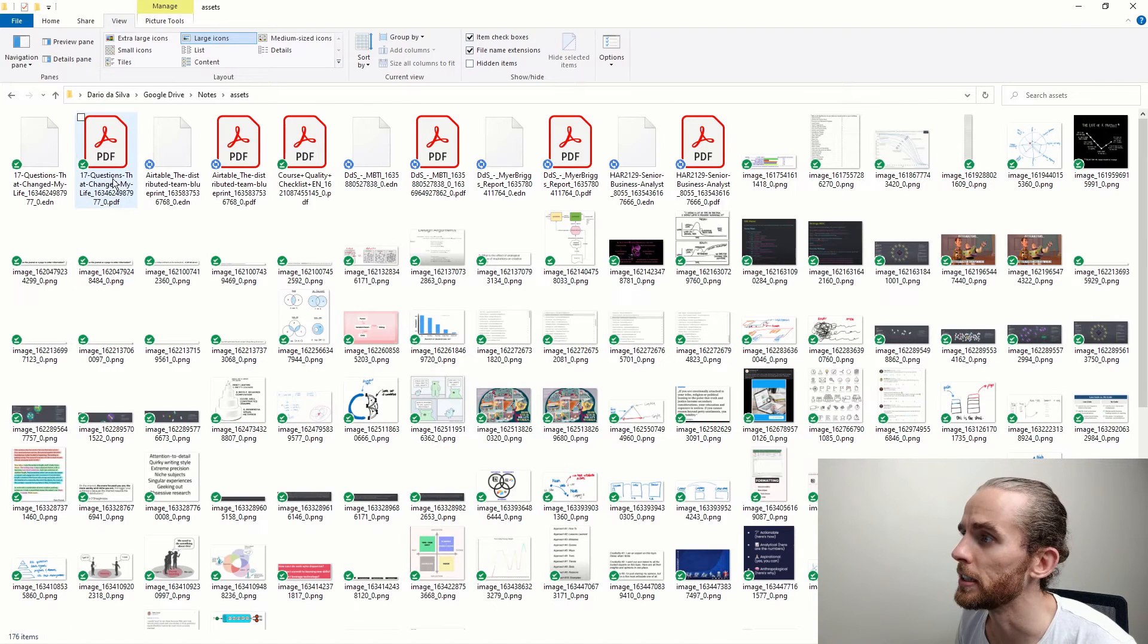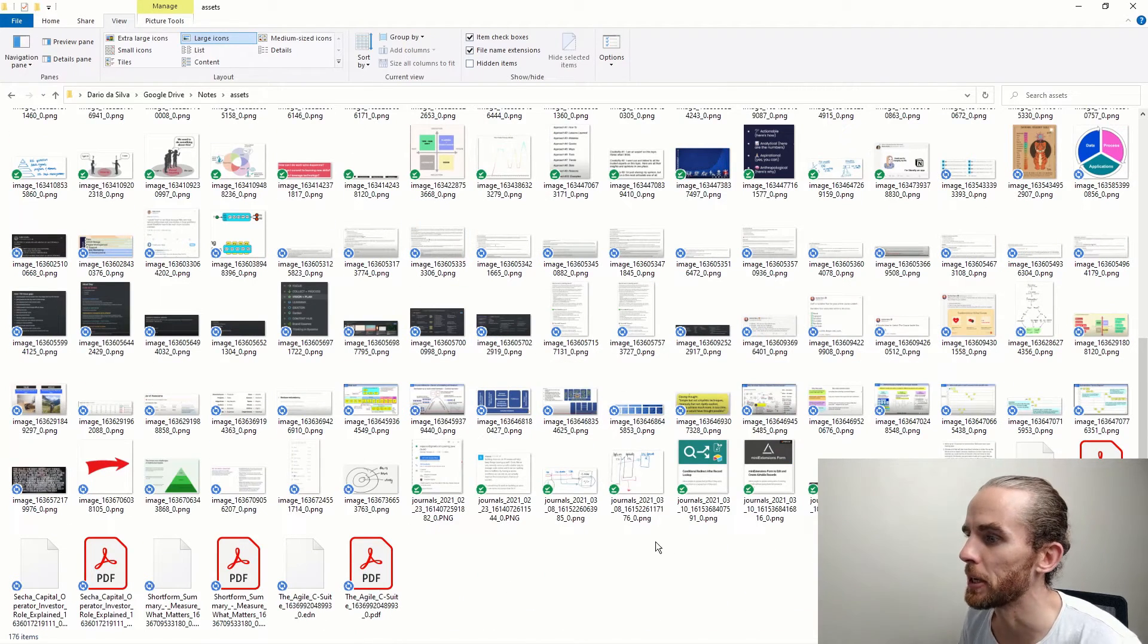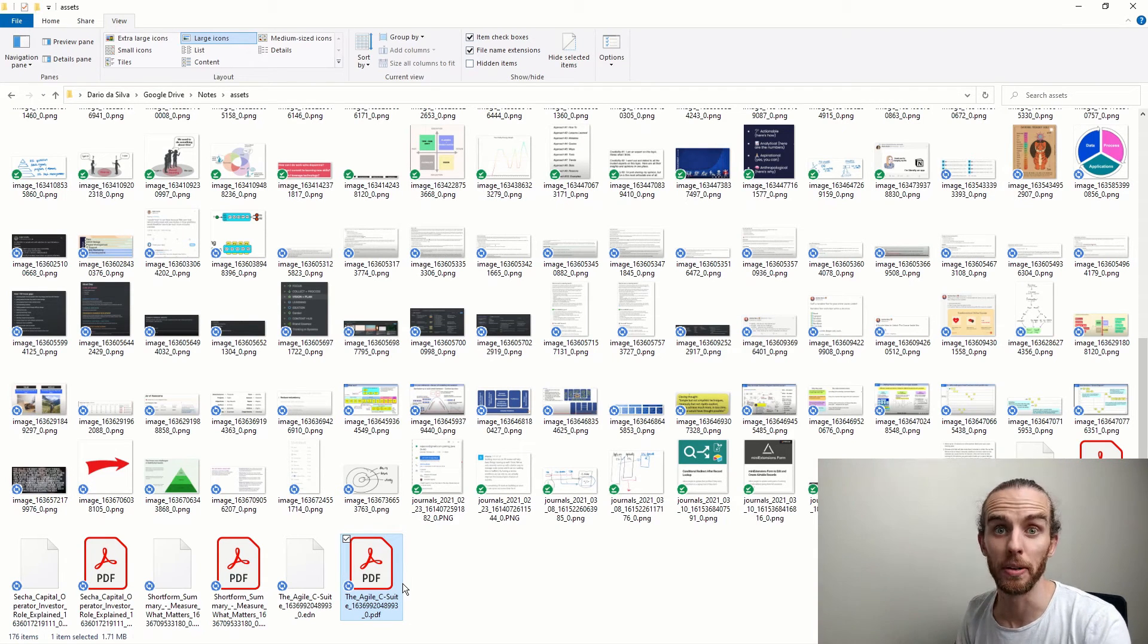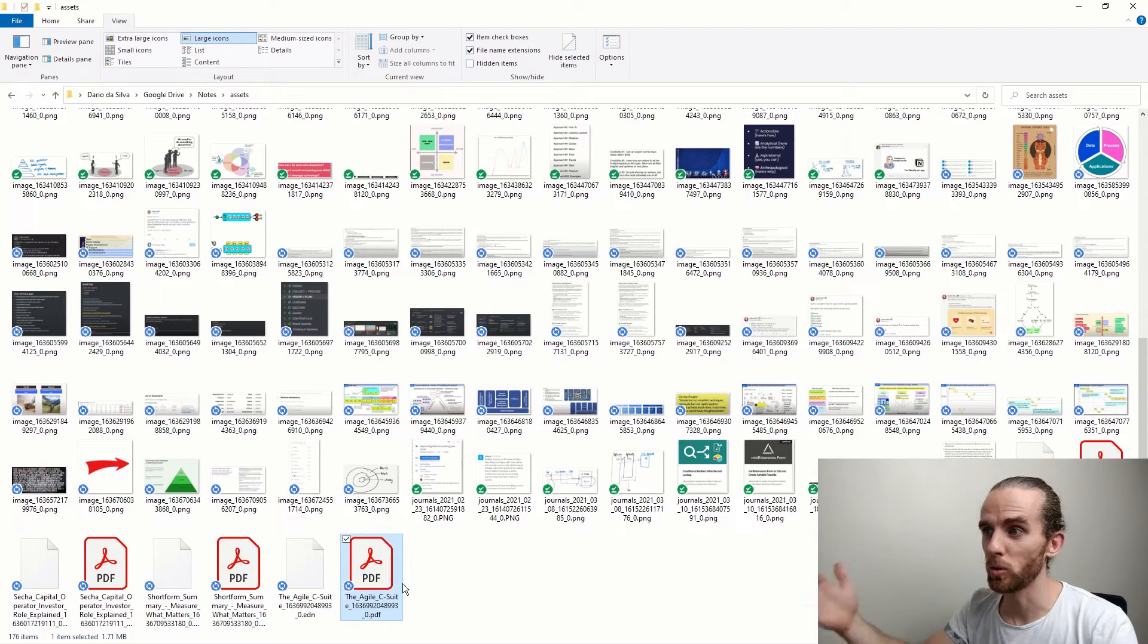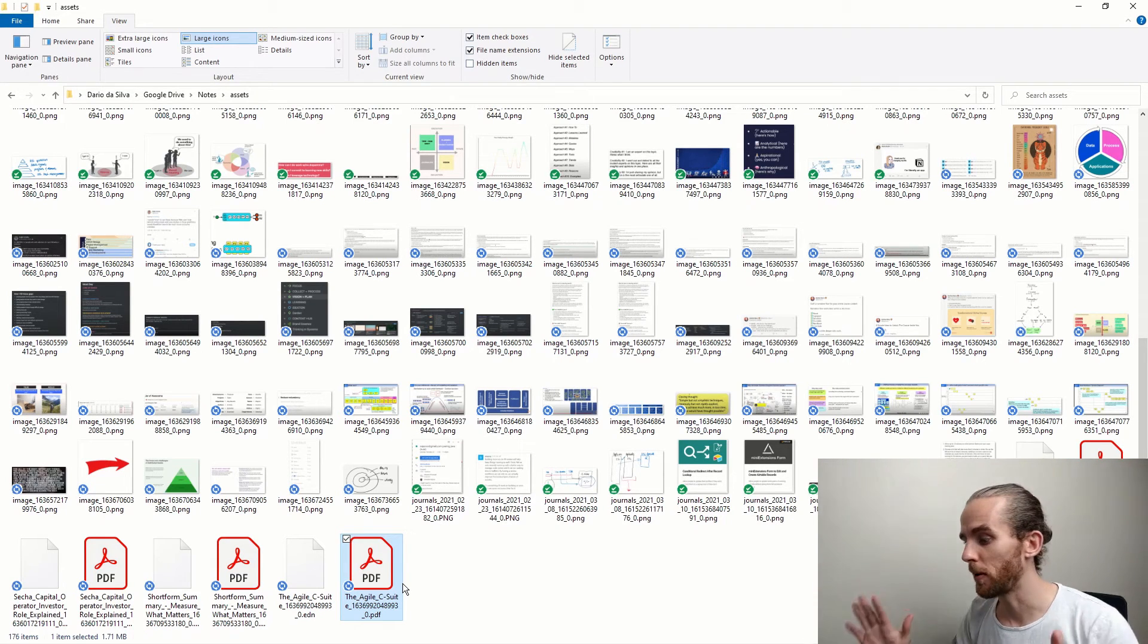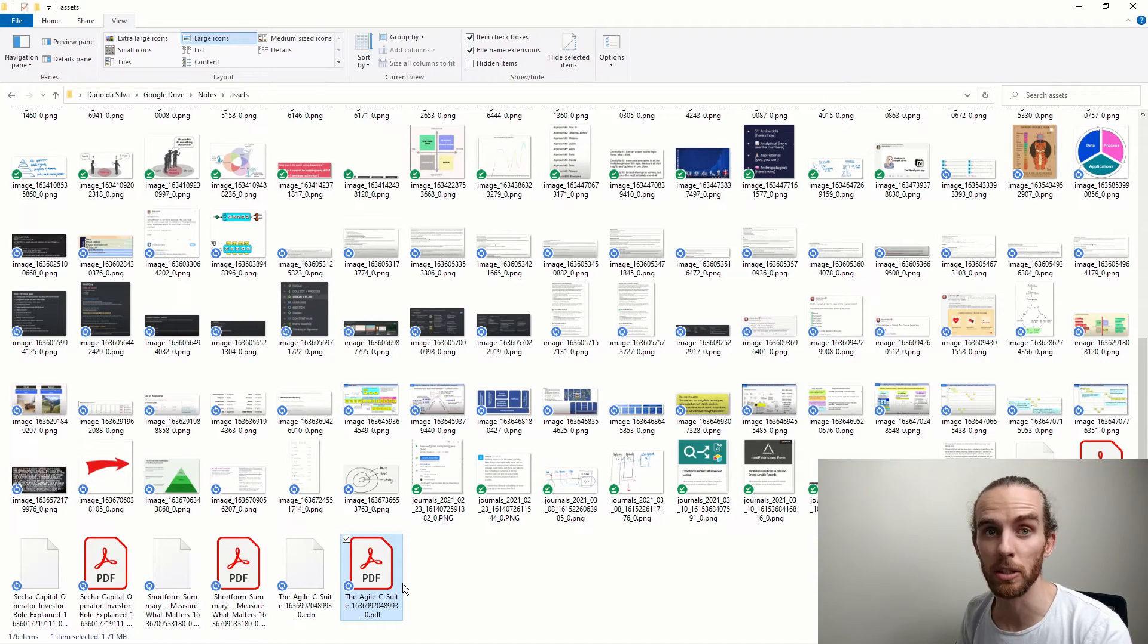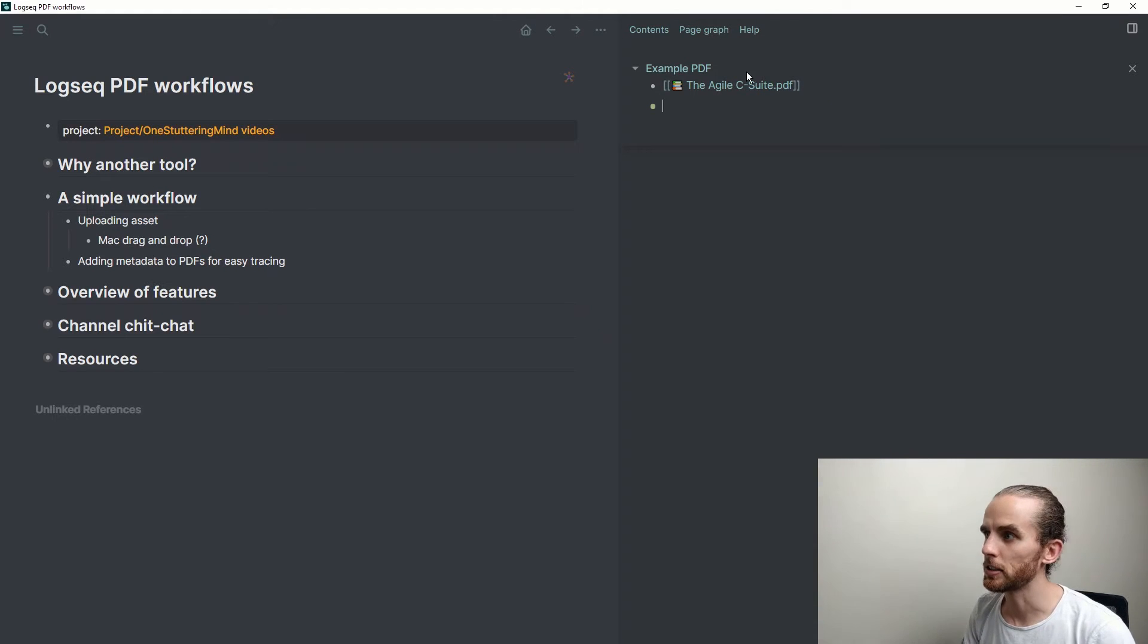If I go into the folder that my LogSeq database is referencing, it's on my Google Drive in this notes folder. And if I go to assets, you can see here somewhere—there we go—this PDF at the bottom there is the one that I've just uploaded. So all the assets that are uploaded are now stored here. They're not in any structure at all.